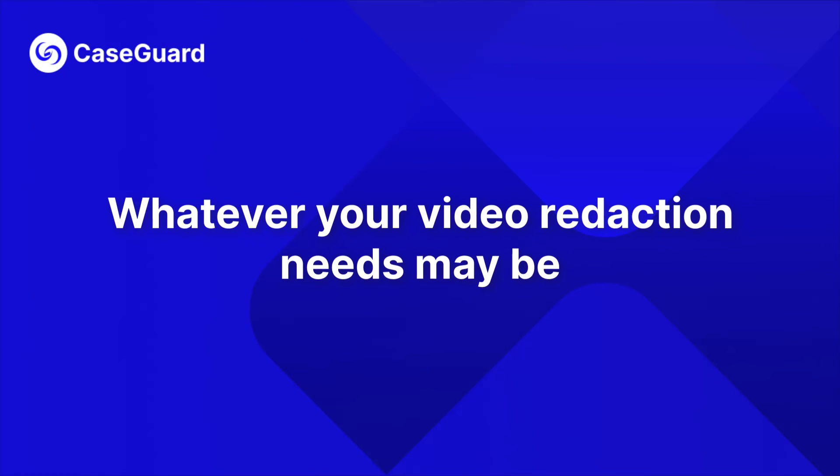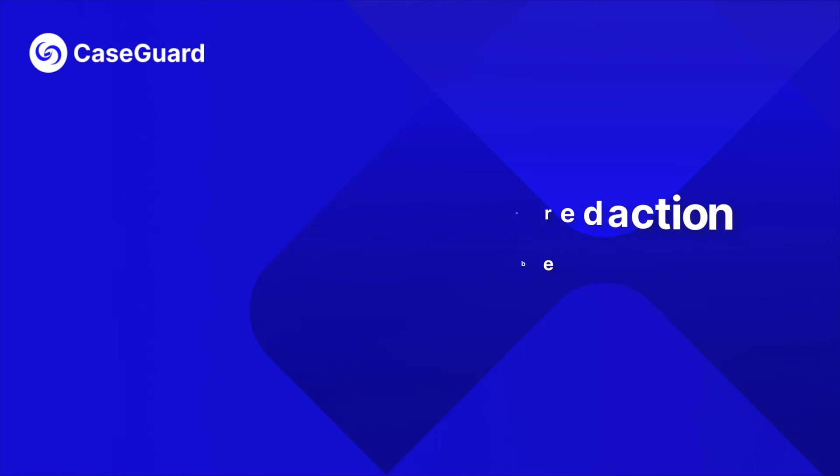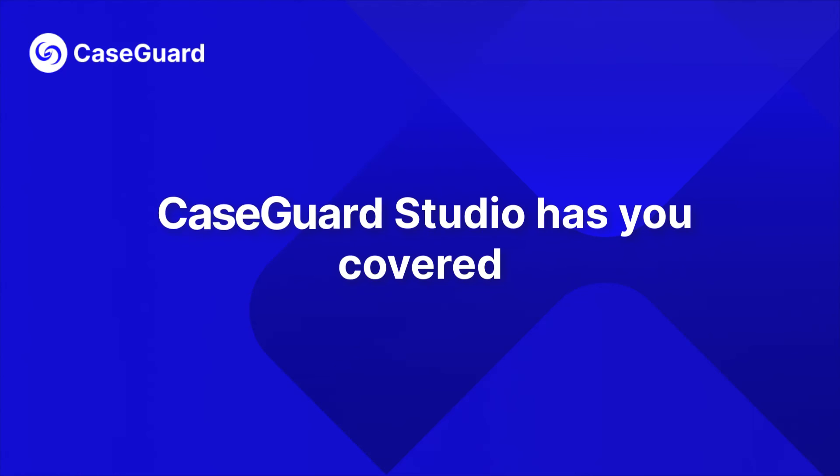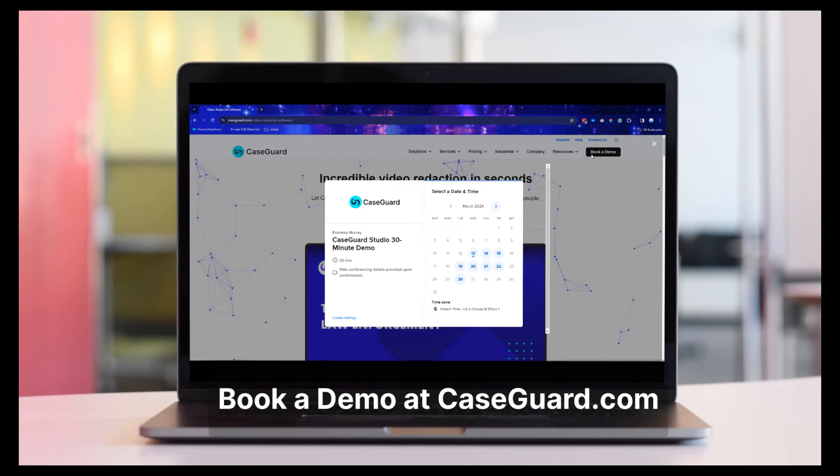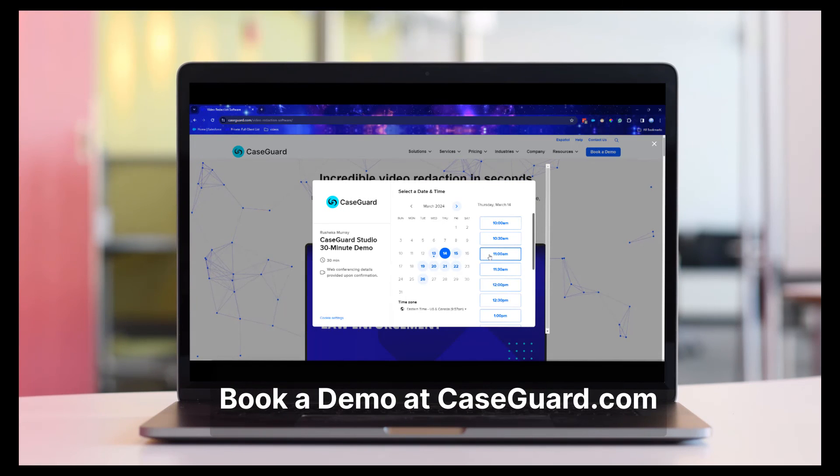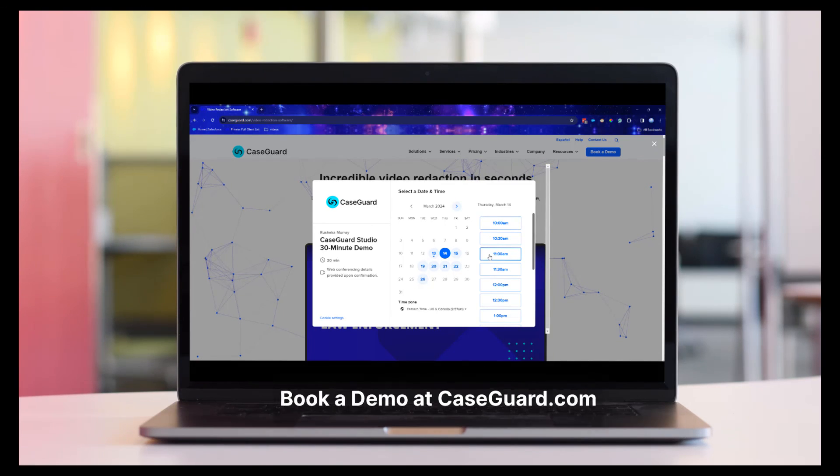Whatever your video redaction needs may be, CaseGuard Studio has you covered. Are you ready to discover the best way to redact? Book a demo with one of our redaction experts today at CaseGuard.com.